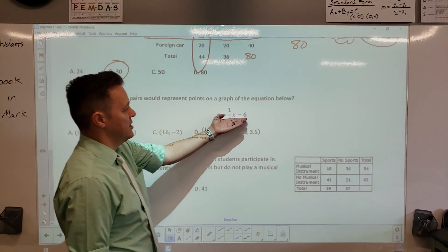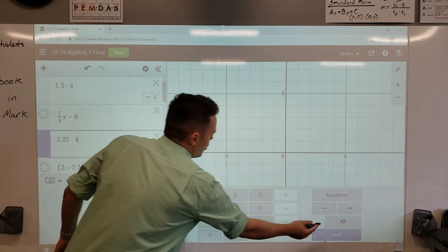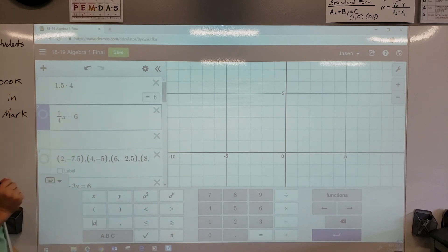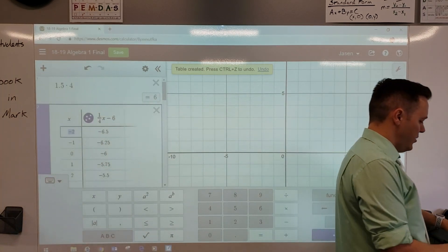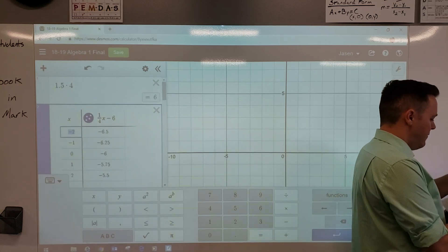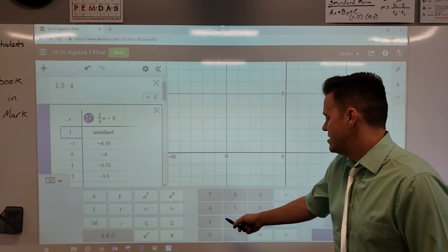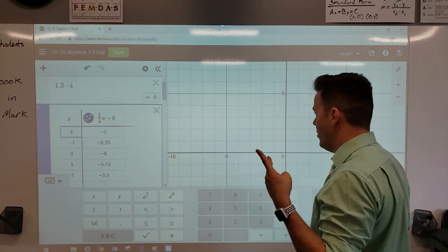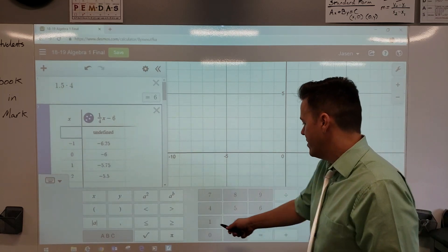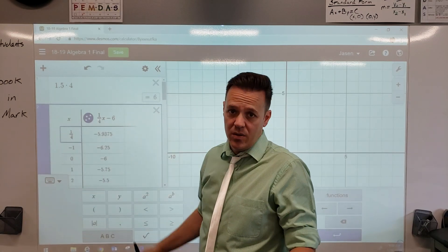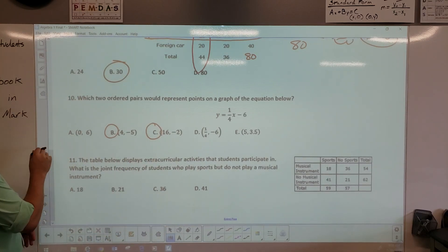Number 10: which ordered pairs represent points on the graph? Use Desmos. Click the gear button and use the table. Your first input is x equals 0 — that should give 6 but actually gives negative 6, so that's not on the graph. Next try x equals 4: that gives negative 5 — that's one point. Try x equals 16: that gives negative 2 — another point. Your answers are A and B. One-fourth divided by four doesn't give 6, so those other options are eliminated.